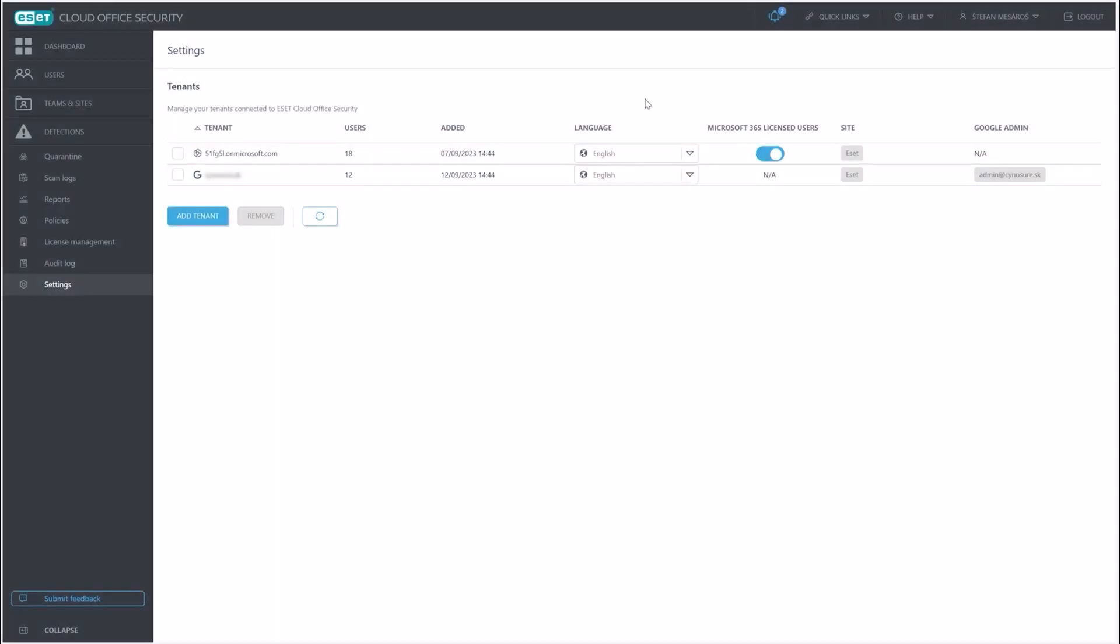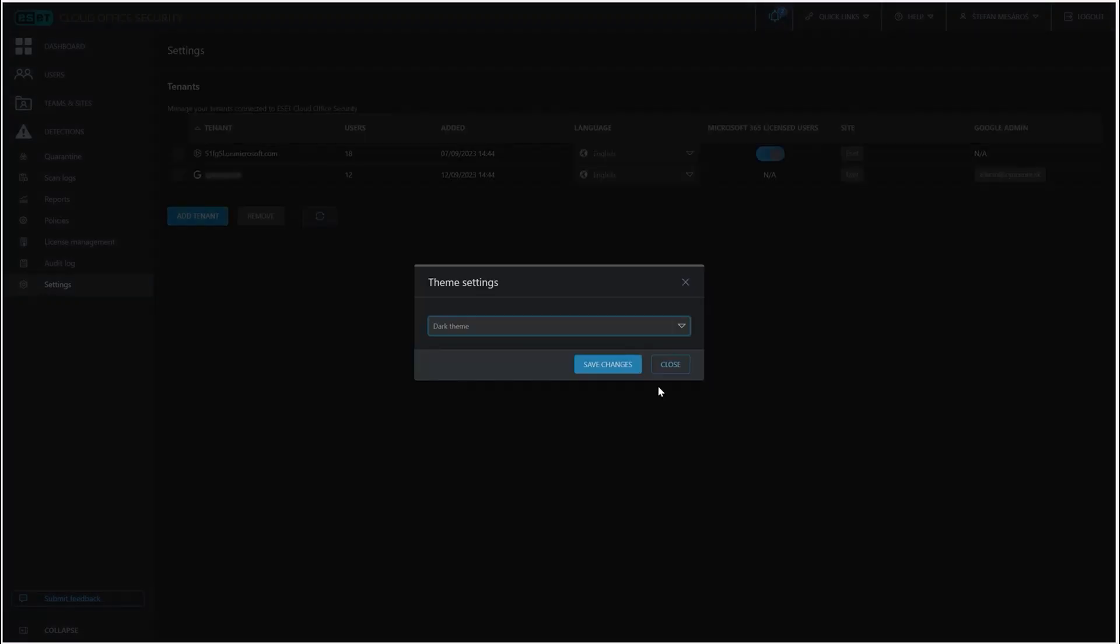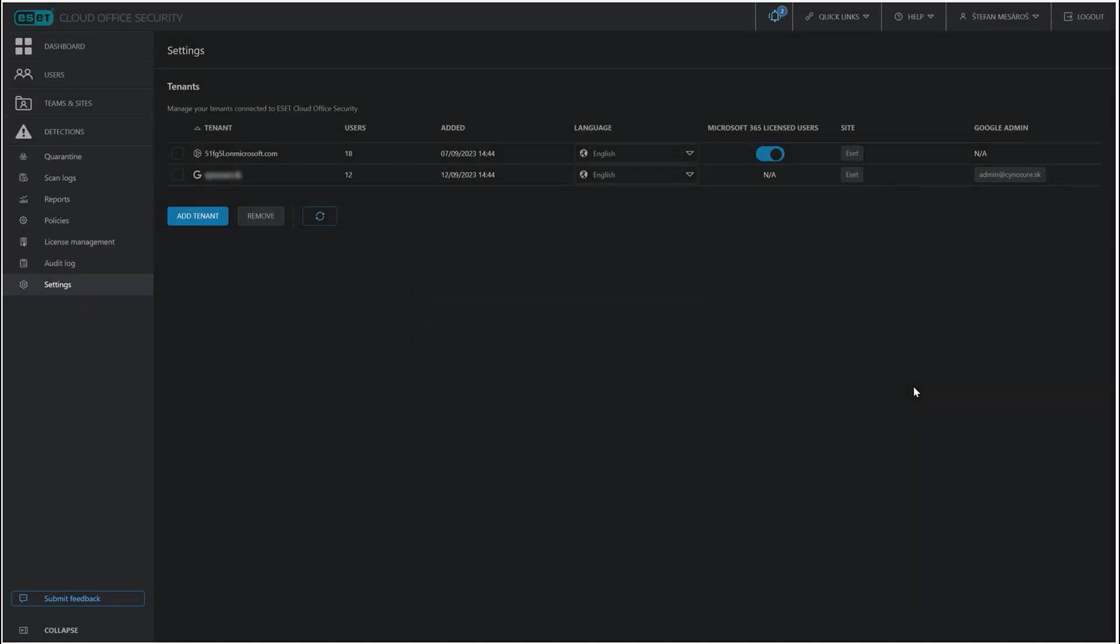So in the top bar, something which might be really interesting for you is you can actually change the theme of the console. And since I prefer dark theme, I'm going to select that right here and click on save changes.